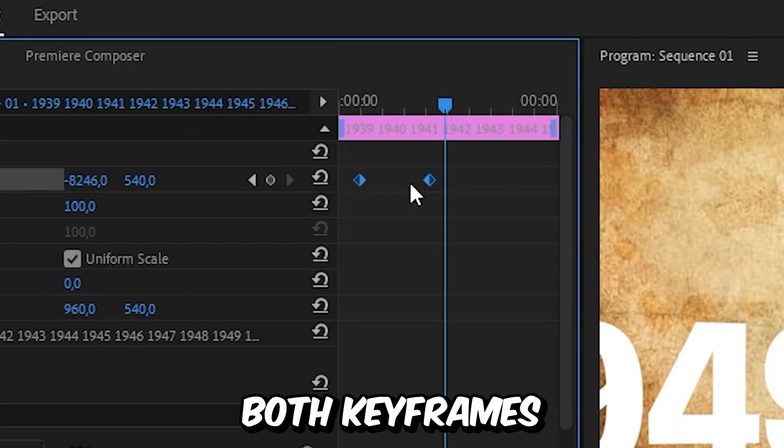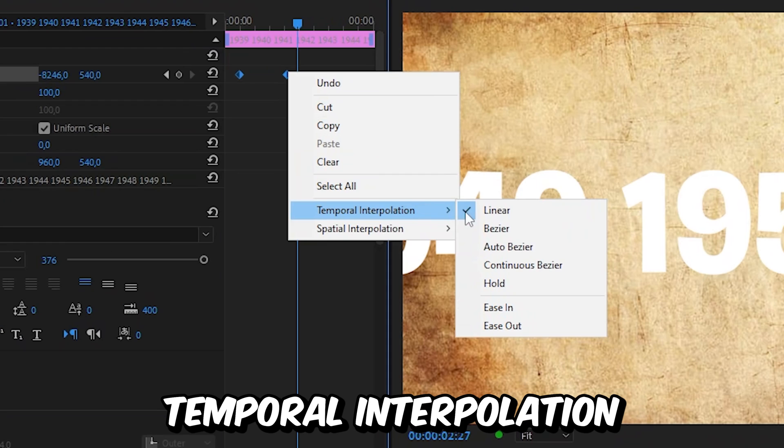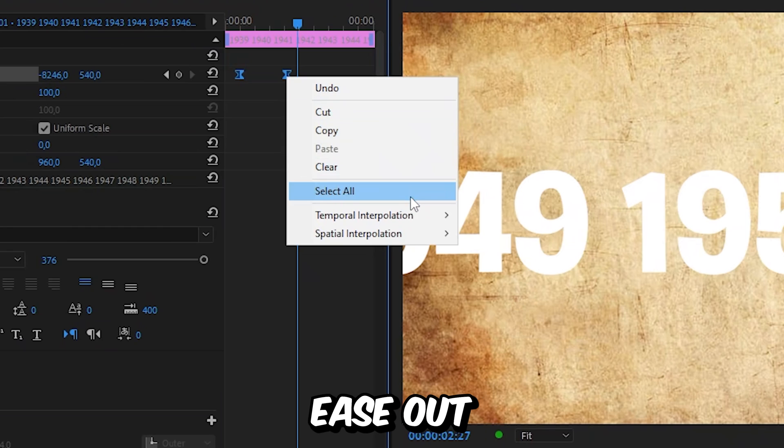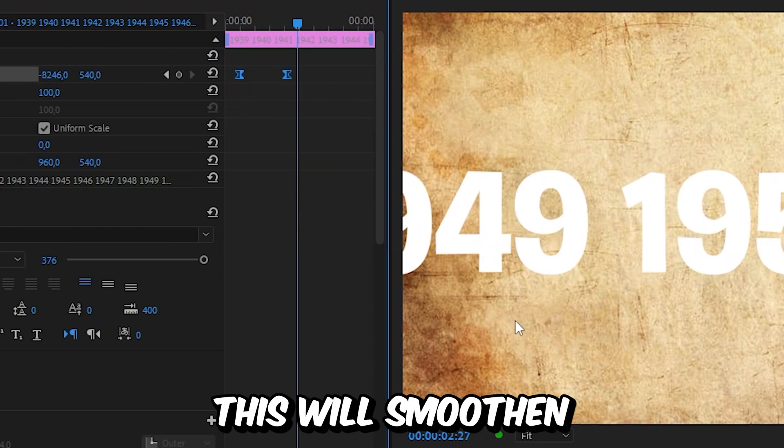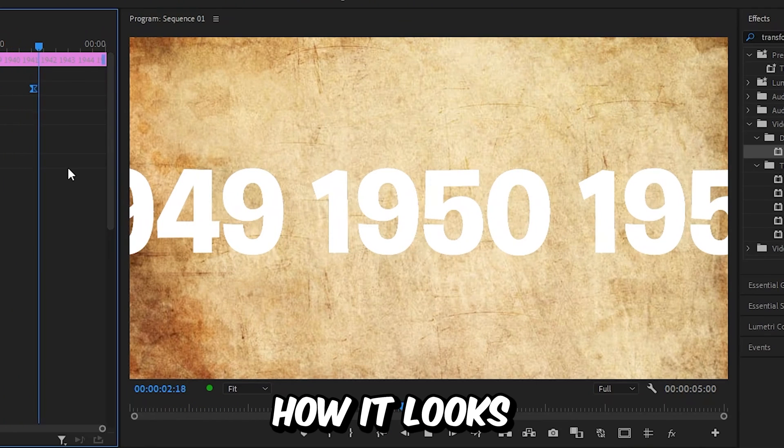Now select both keyframes, right click, go to temporal interpolation ease in, and then select ease out. This will smoothen out the animation. And this is how it looks.